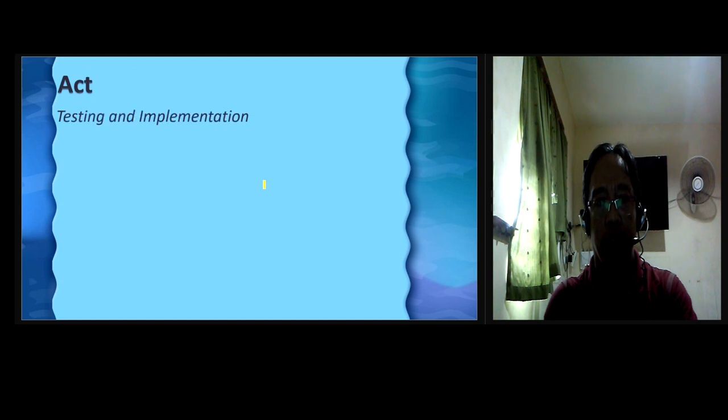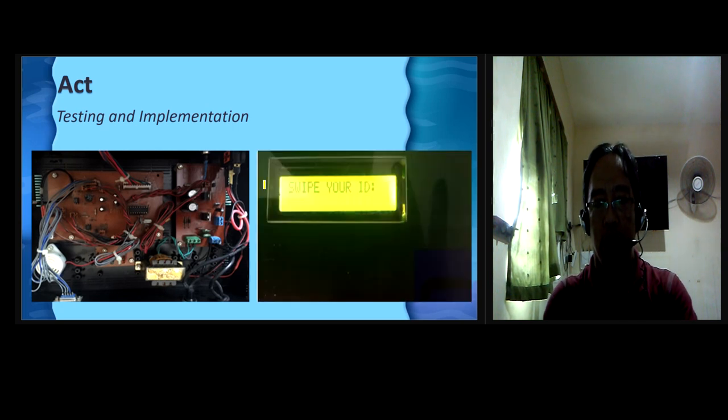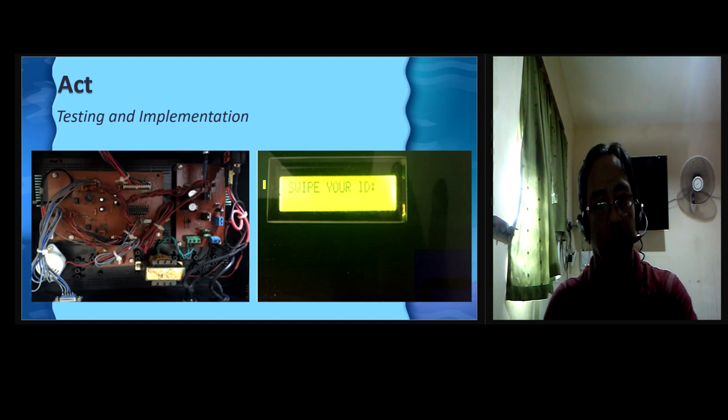Act. Testing and implementation. In this stage of methodology, the researcher presented the output after the development. As shown in this figure, the RFID reader is now functional based on the desired output as presented in this paper.